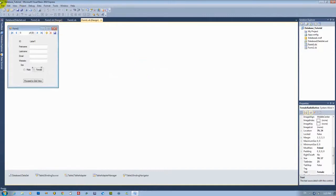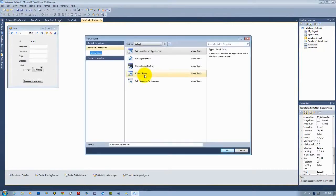I'll be showing you... First of all, we will start with making selections using a combo box.